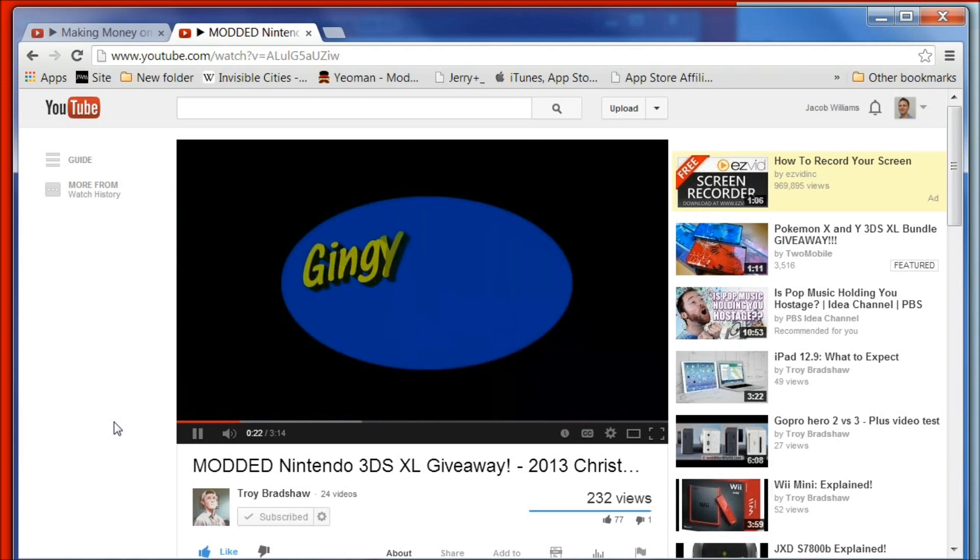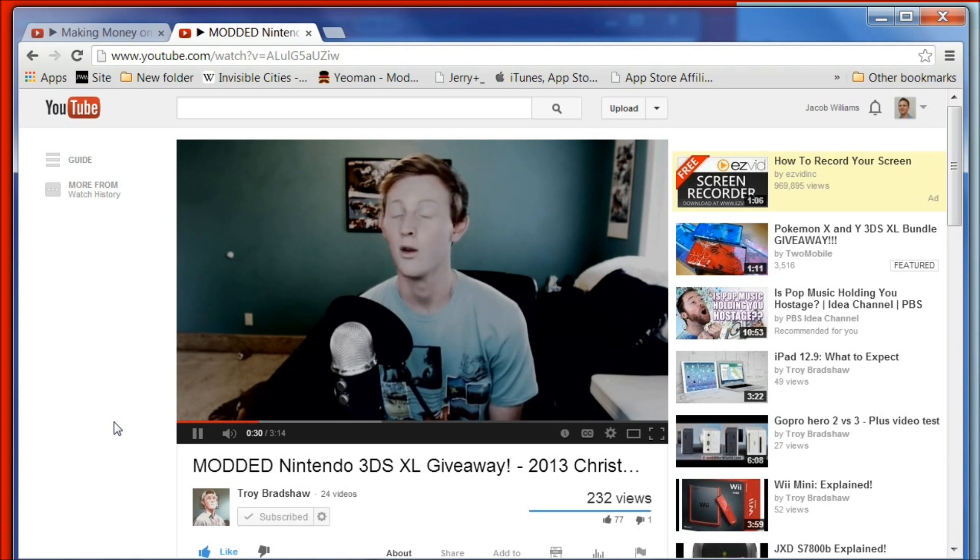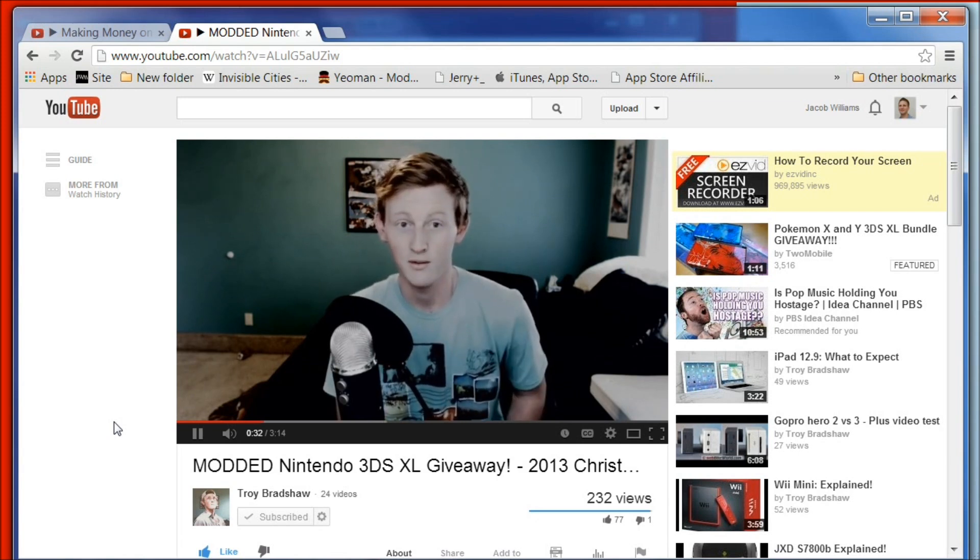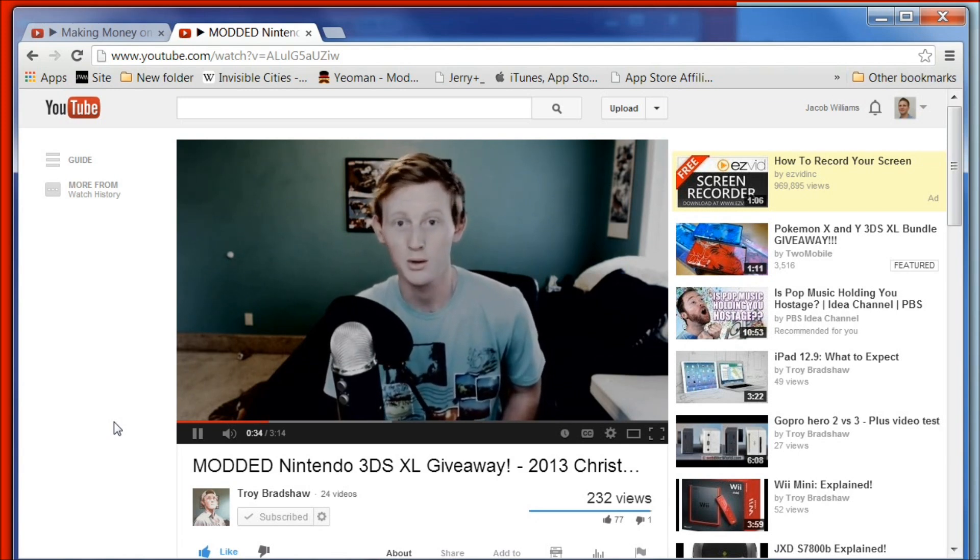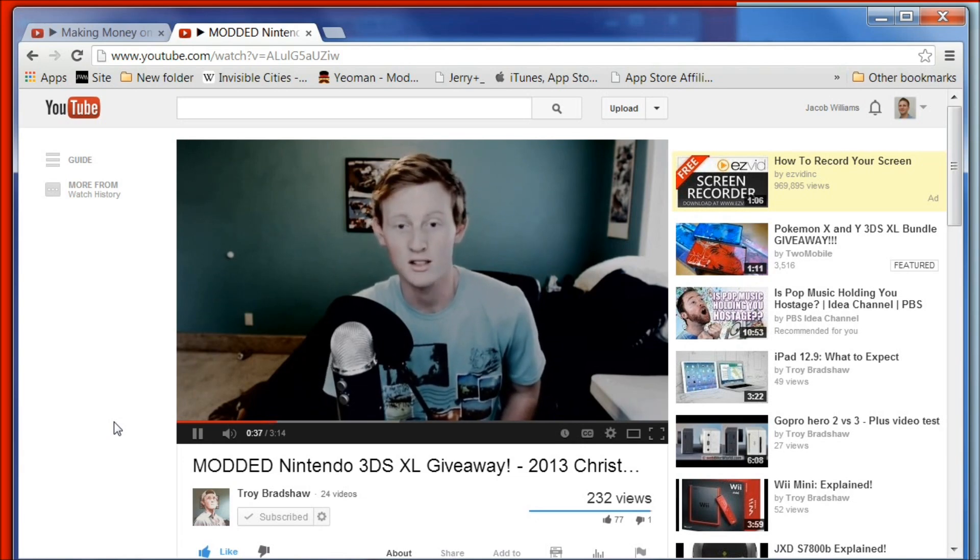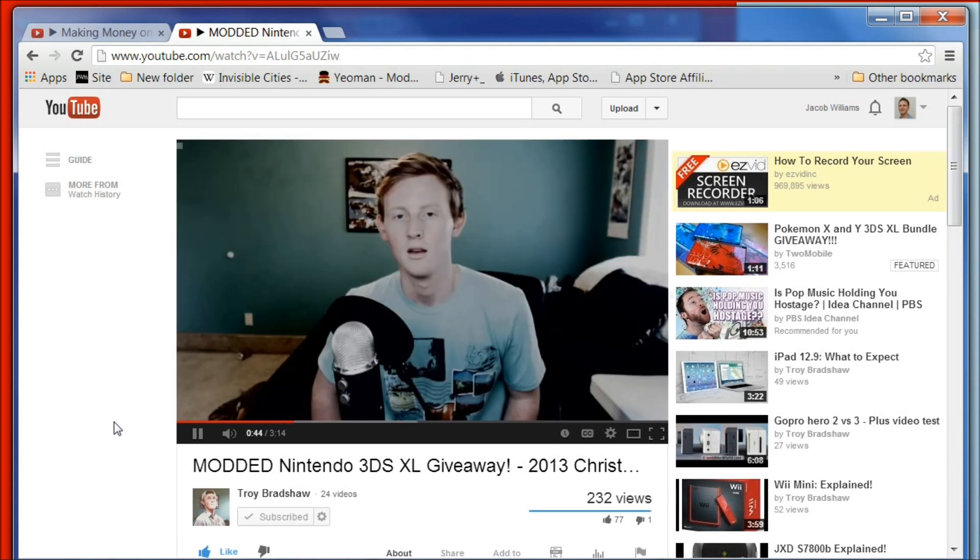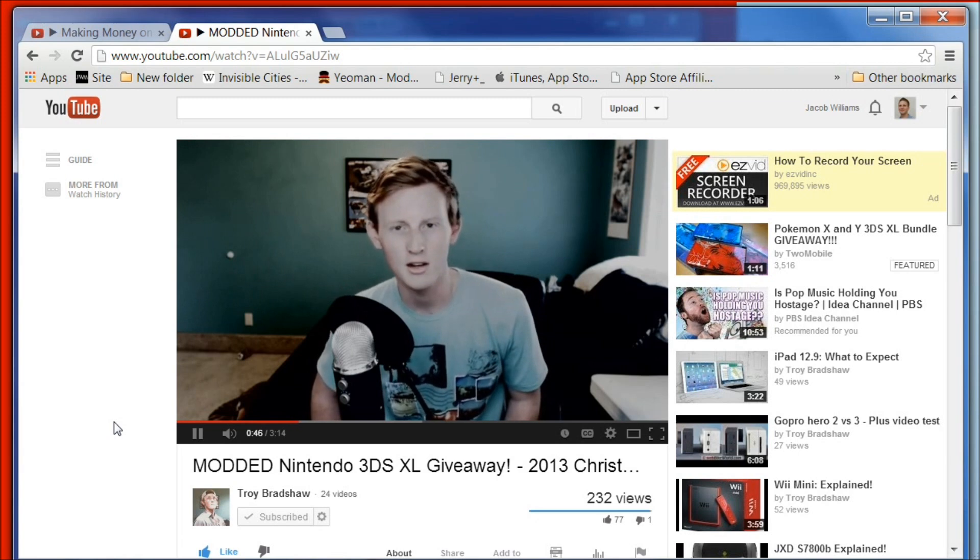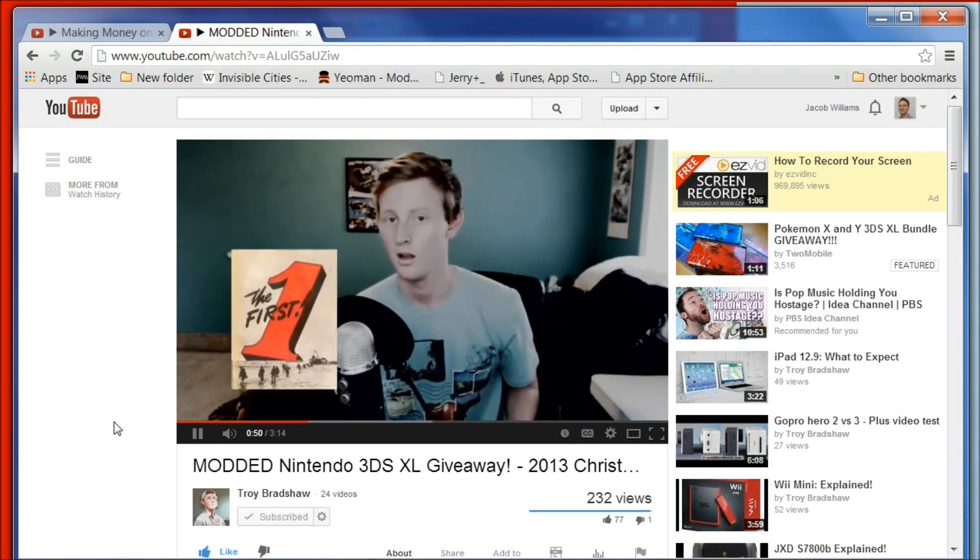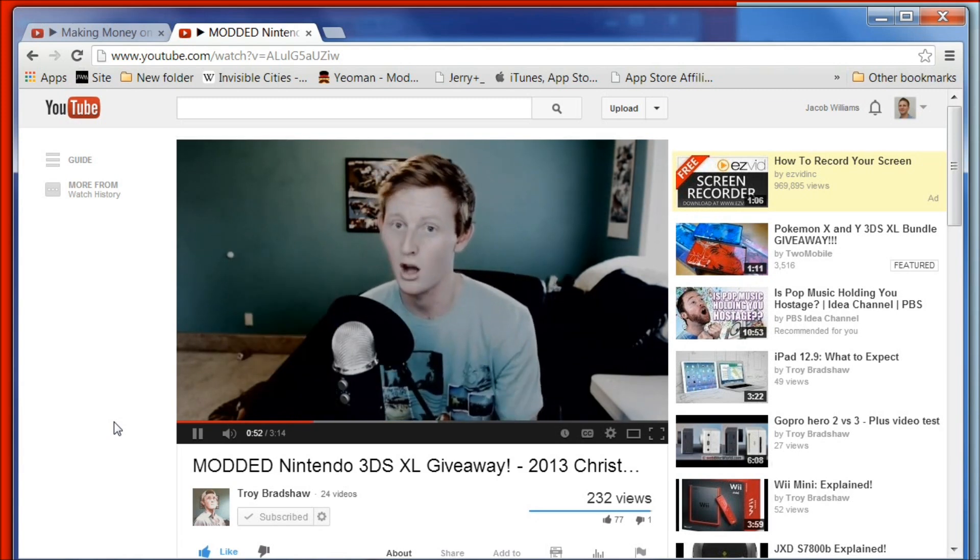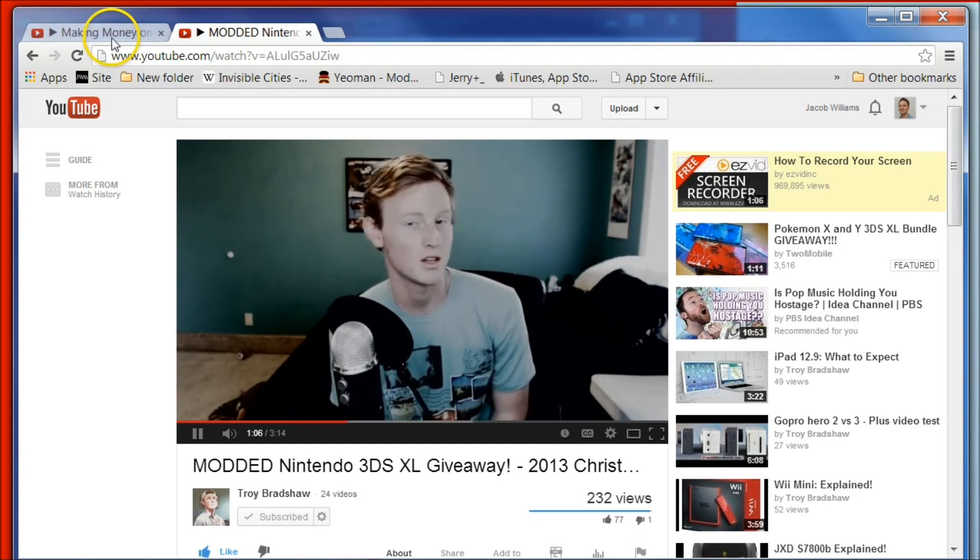I actually met him on a Chris Pirillo live cast and it turns out we actually live only about an hour away from each other in real life. Check him out, he's a really cool guy and he's giving away a modded Nintendo 3DS to anybody who subscribes to him between now and Christmas. So definitely go over there and subscribe to his channel so you can win that sweet Nintendo 3DS.